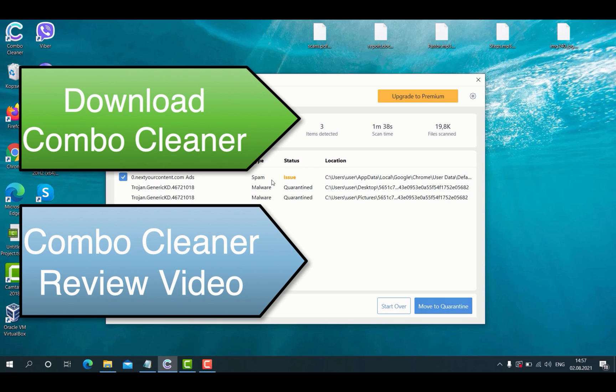Therefore, use ComboCleaner to get your computer fully protected against all sorts of contemporary threats. You may find the link to download the program in the description for this video. Thanks for watching.